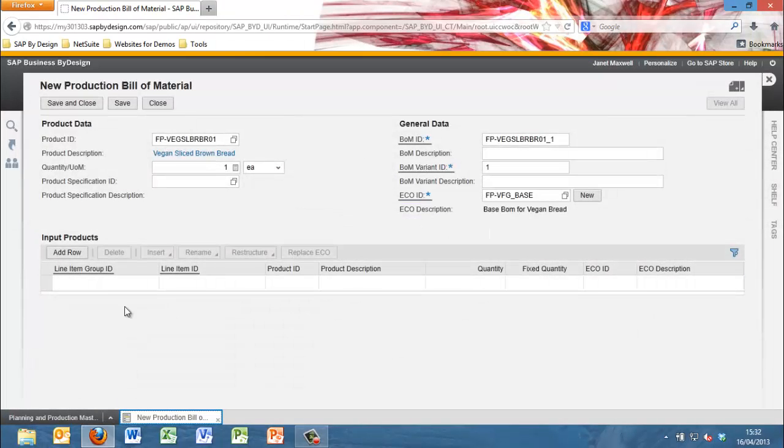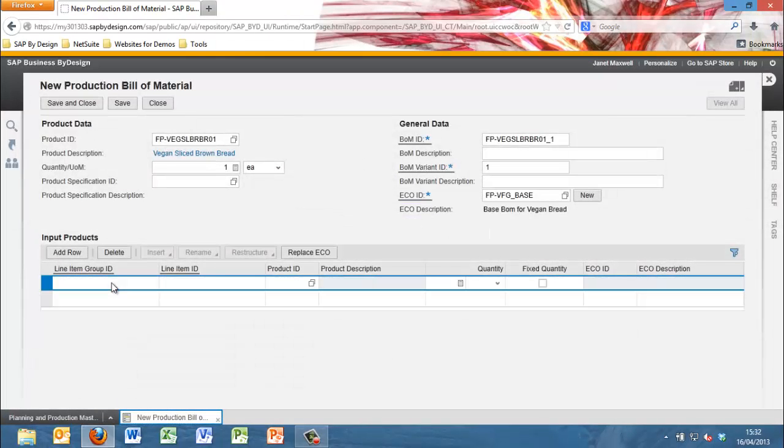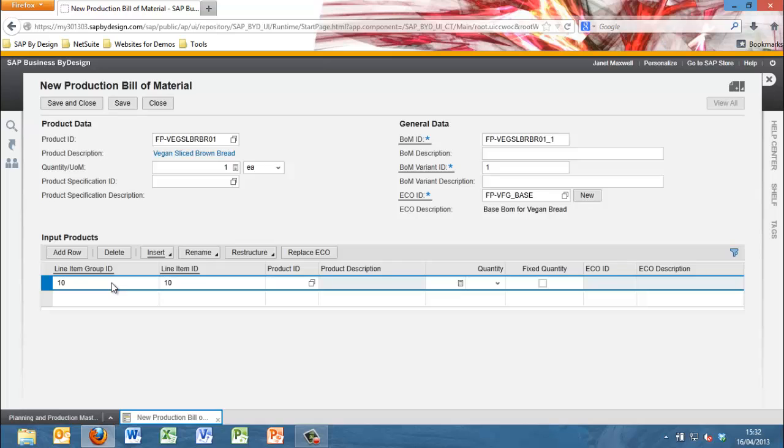The next step is input products. For every component fill the line item group ID, the line item ID, the product ID and the quantity.